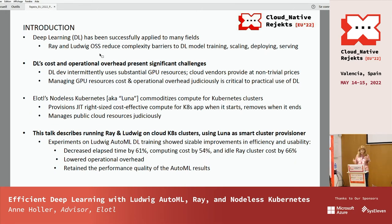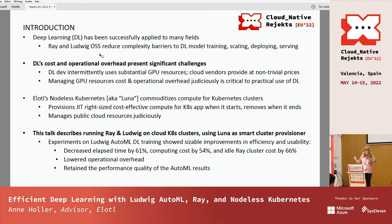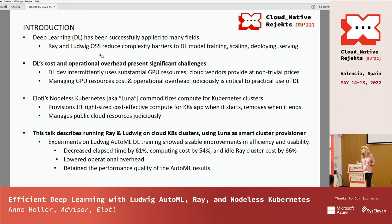Deep learning has been very successfully applied to many fields, including business and science, but it's well known that it's difficult to bring deep learning from development into production. Ray and Ludwig are open source systems that have worked to reduce the complexity of deep learning training, scaling, deploying, and serving. But even with some reduction in complexity, deep learning's cost and operational overhead present significant challenges. Deep learning development intermittently requires substantial GPU resources, which cloud vendors provide at a non-trivial price.